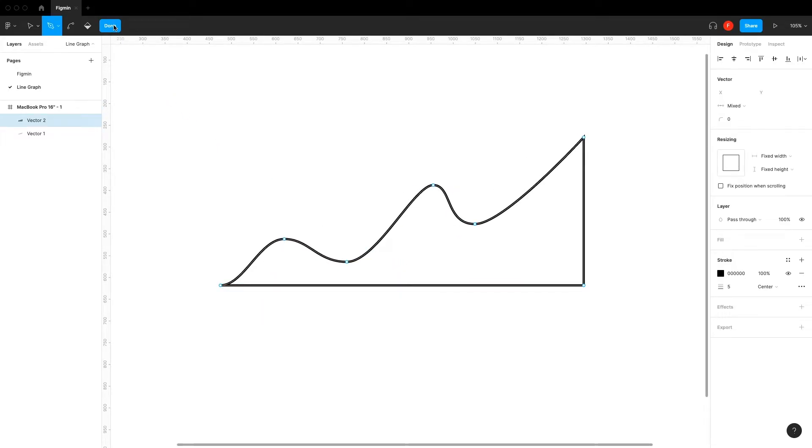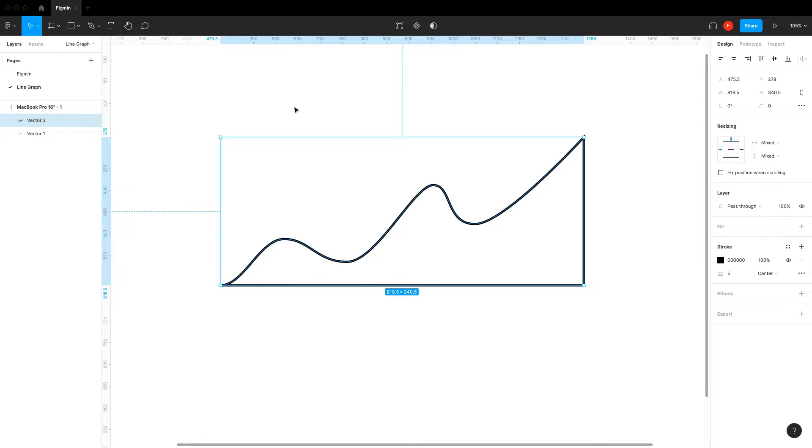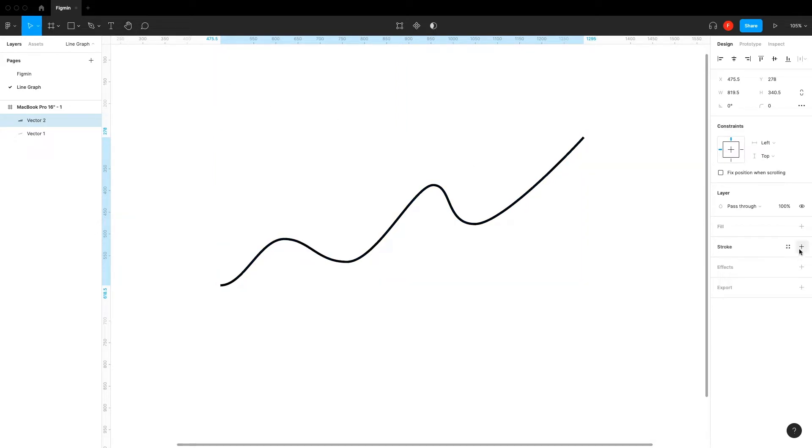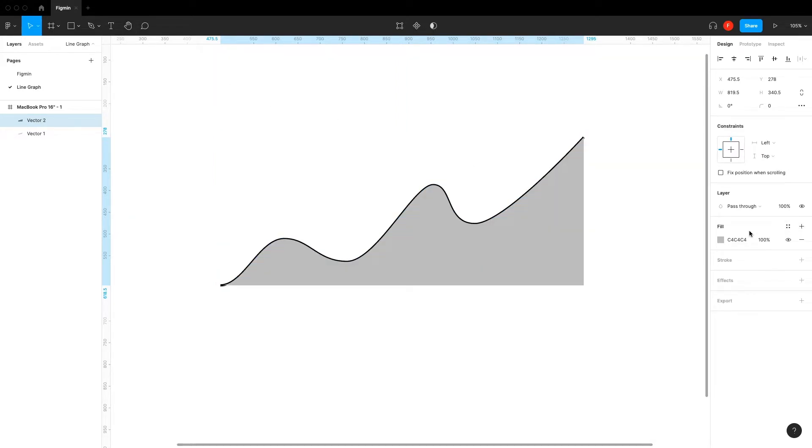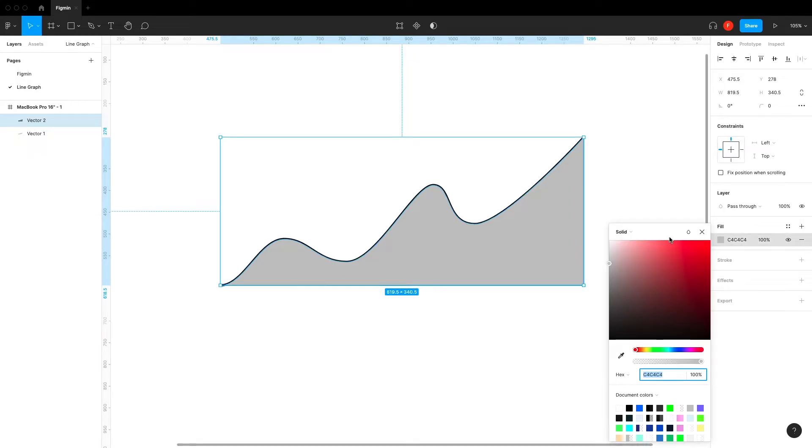After that, press Done and let's remove the stroke and press Fill to give it a color. Instead of using a solid color, we want it to be linear.